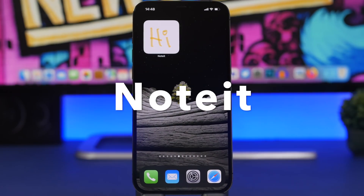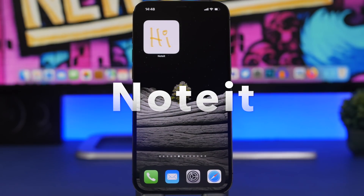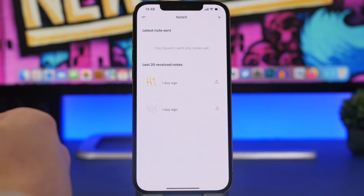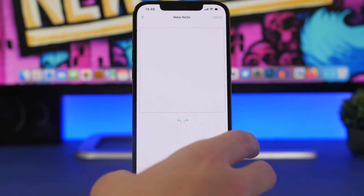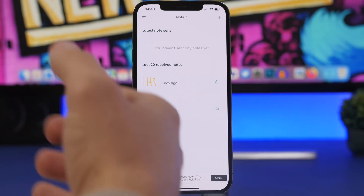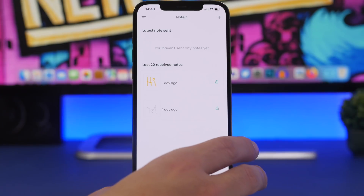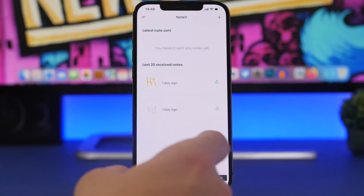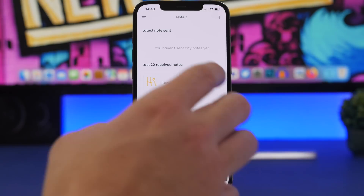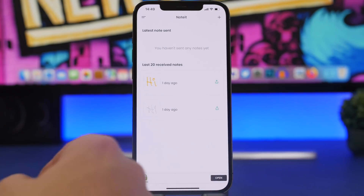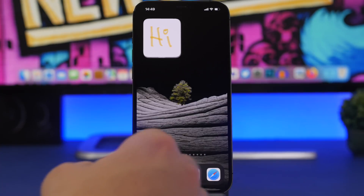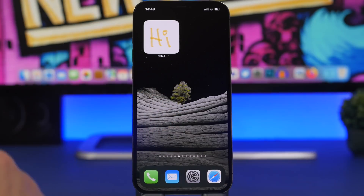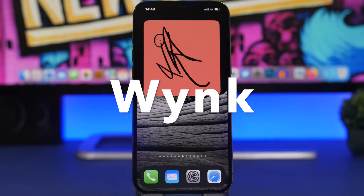Next up is an app called Noted. It's really awesome — it allows you to send notes to your friends' home screens. You open the app, tap the plus button, and send a note to a friend. First, you connect to a friend by sharing codes: when you and your friend open the app, each of you gets a code. You copy your friend's code, add it to the app, and then you can send notes that automatically appear on their home screen, while theirs appear on yours.